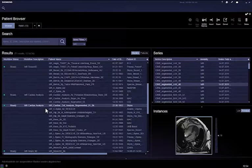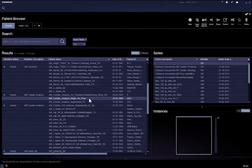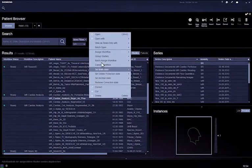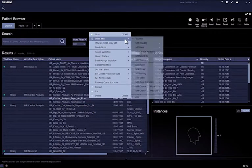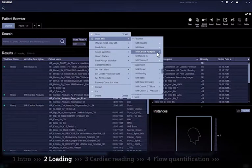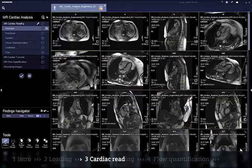Alternatively, you can manually assign the patient to the MR cardiac analysis workflow by right mouse clicking on the patient and selecting open with and choose the appropriate workflow MR cardiac analysis. This will assign the study to the workflow and automatically open the study.